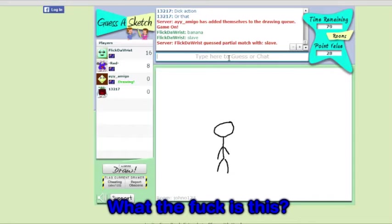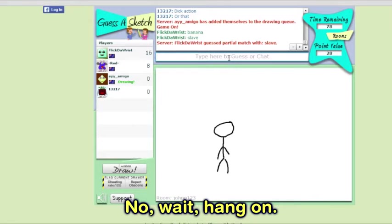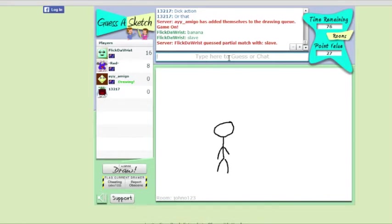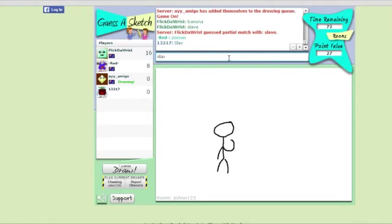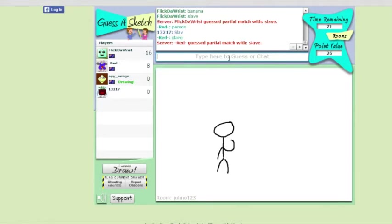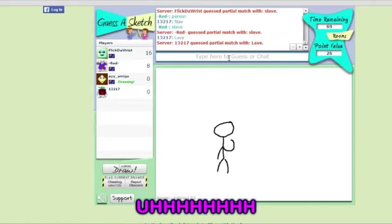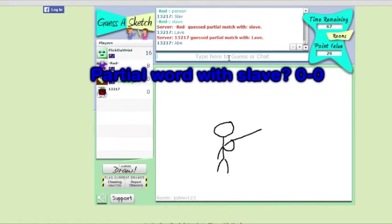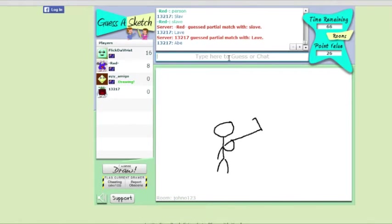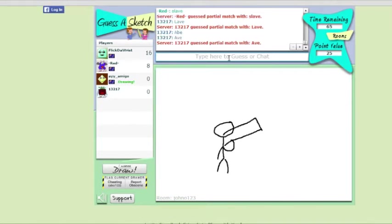What the fuck is this? Wait, no. Huh. What? It's a partial word to do of slave? Wait, guess what? Partial word of slave? Lave?